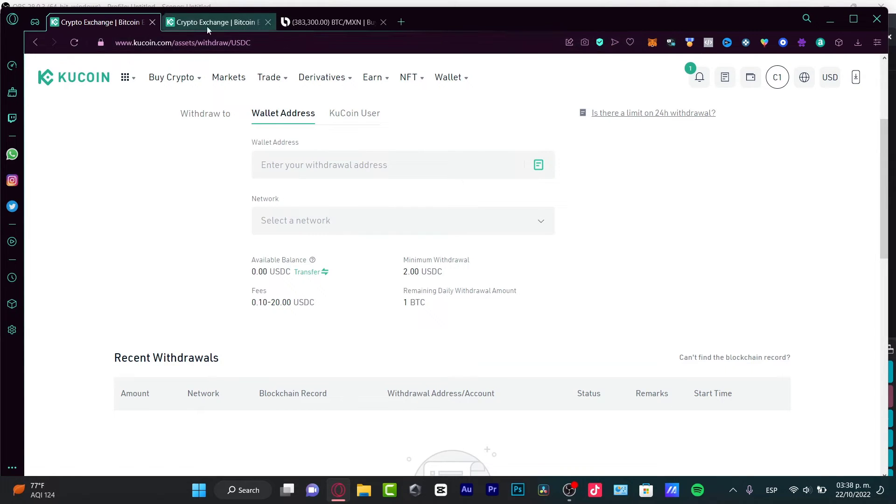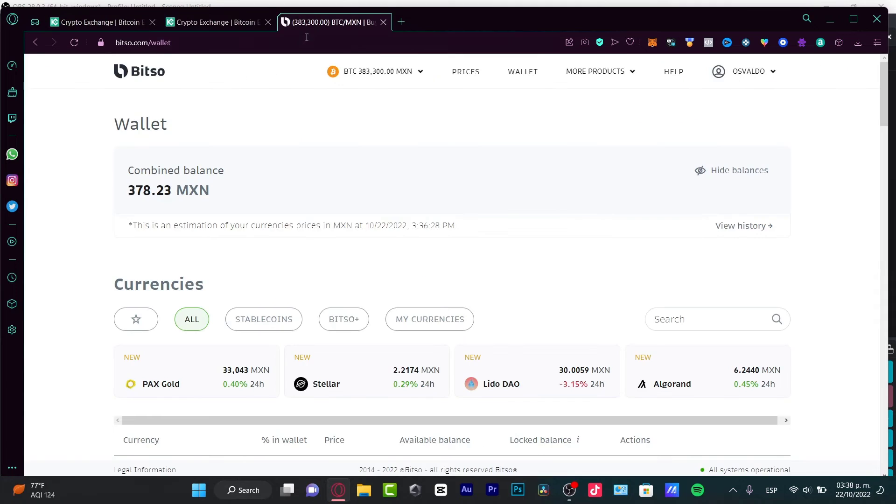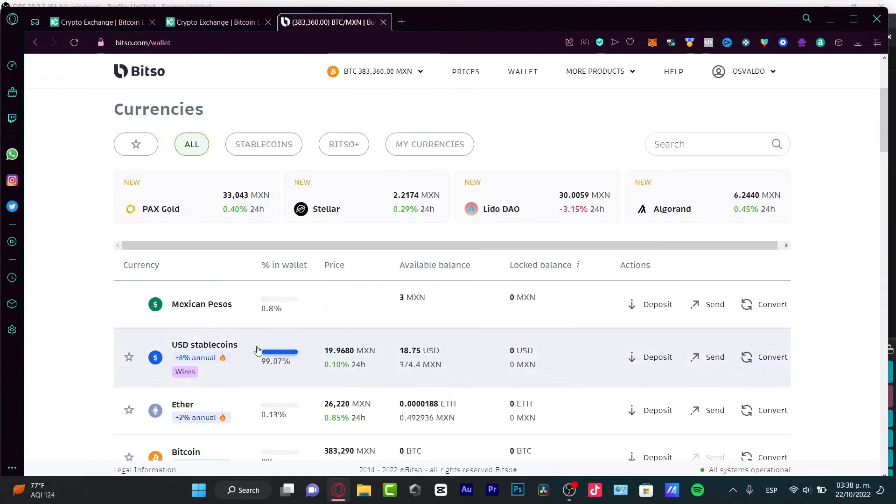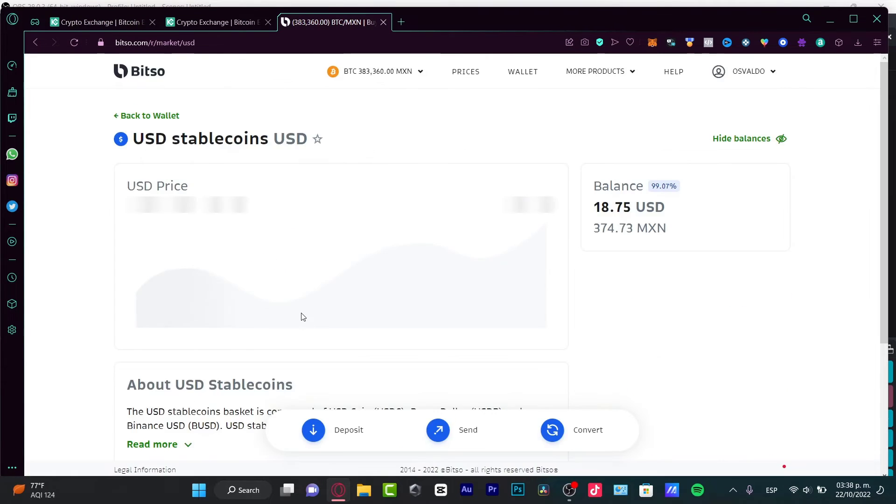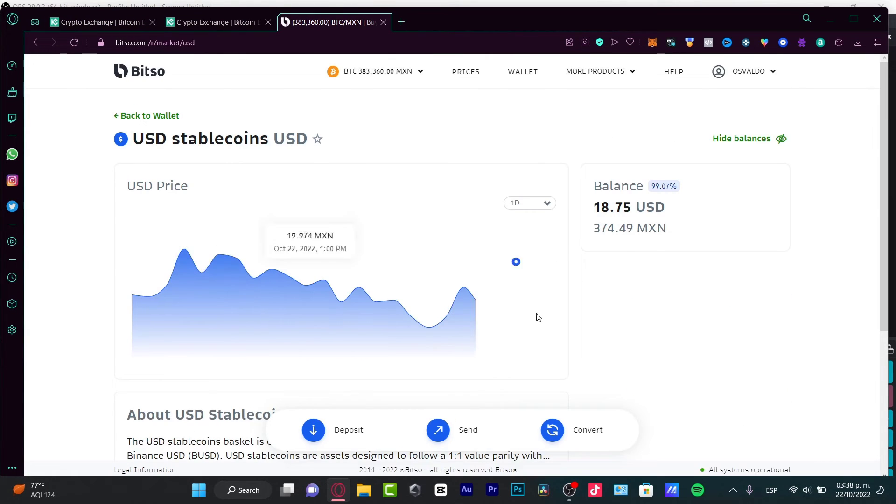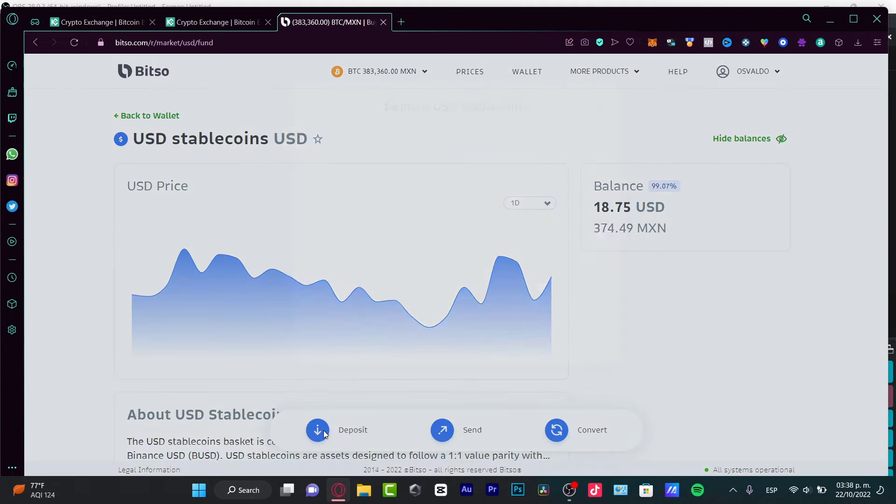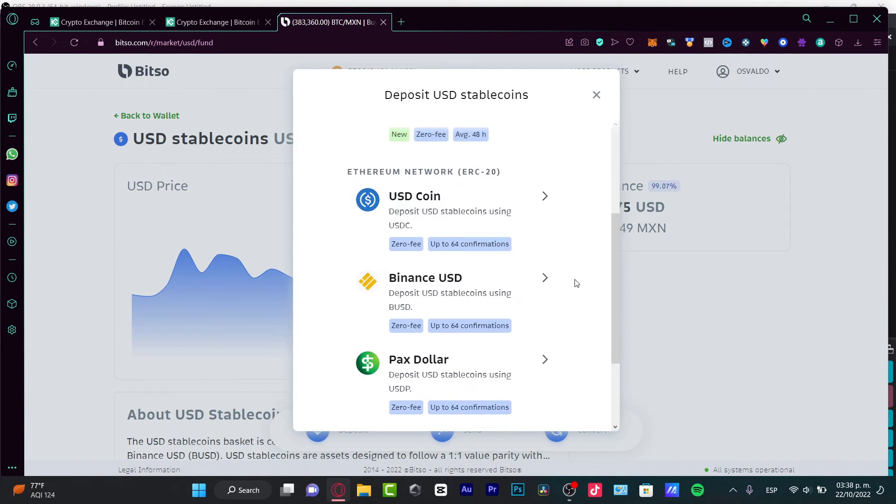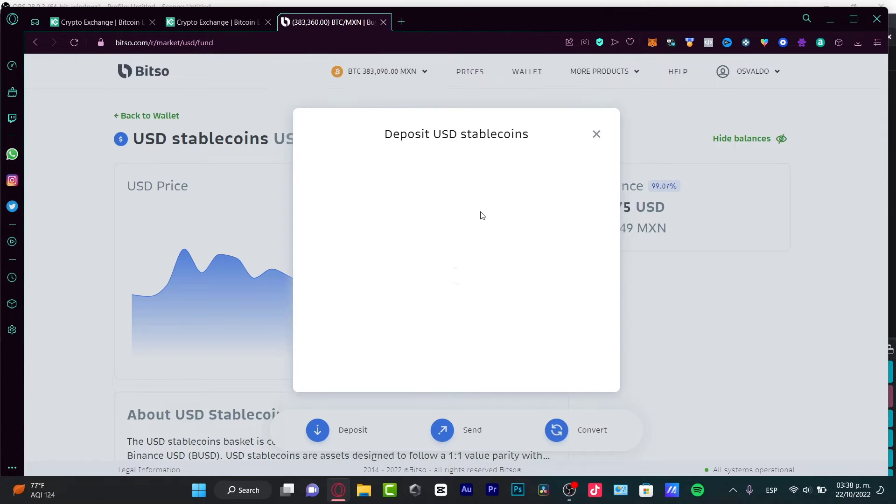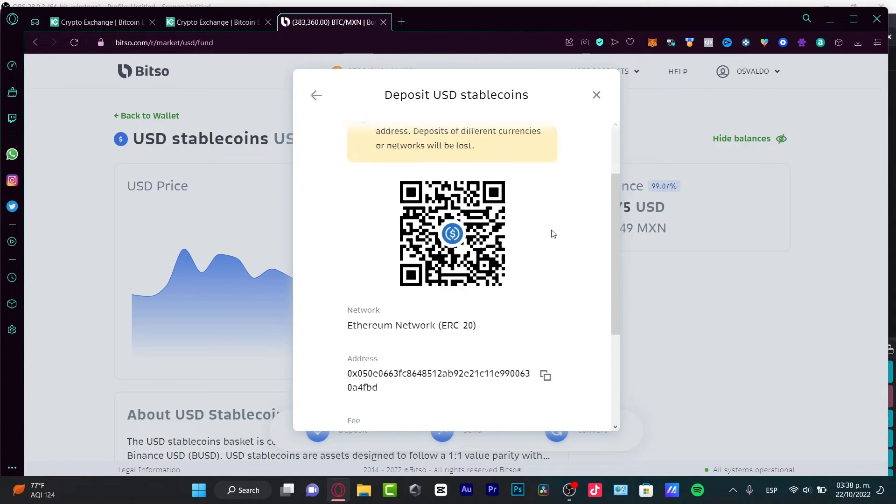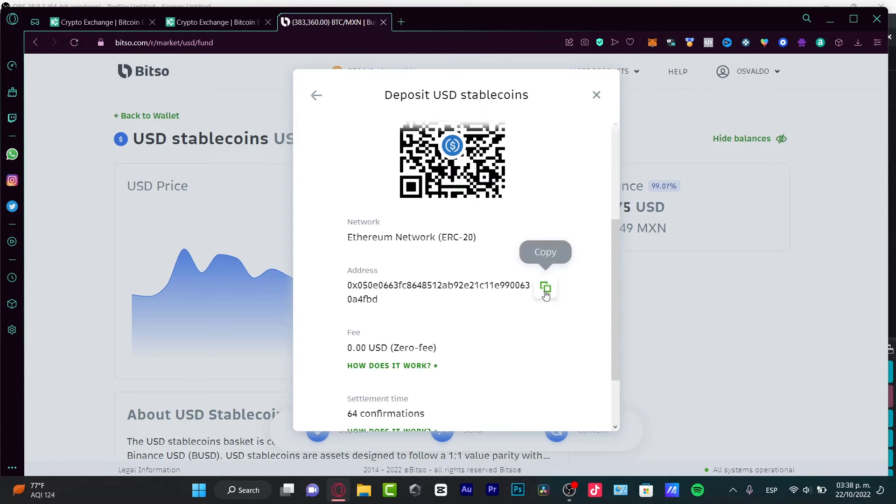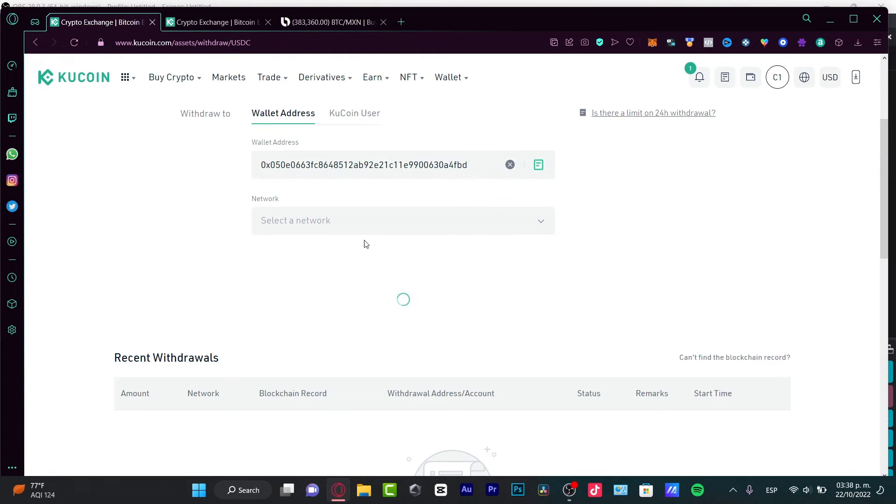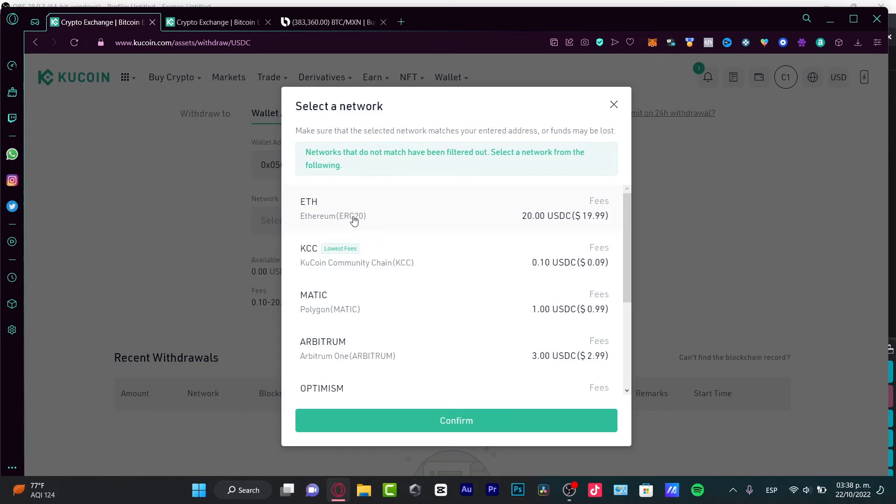So, I need to go back into Betso, choose USDC, and here I want to deposit tokens. So, here it's going to be showing me the Ethereum network. I need to choose this option, copy the address, and paste that into my KuCoin account. And it's really important to choose exactly the same network, otherwise you might be losing your money. So, you want to choose Ethereum.